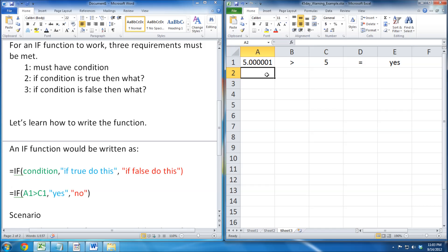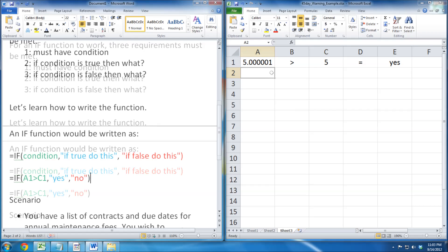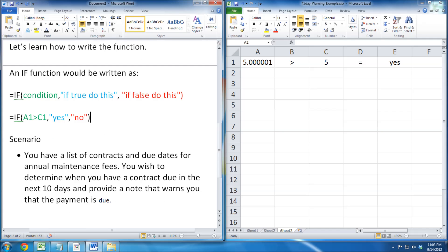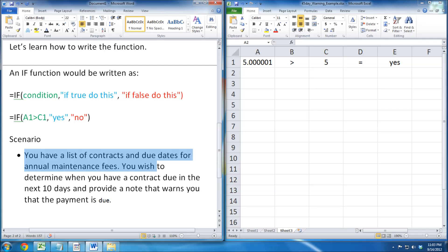Now let's move on to the first scenario. You have a list of contracts and due dates for annual maintenance fees. You wish to determine when you have a contract due in the next 10 days and provide a note that warns you that the payment is due.